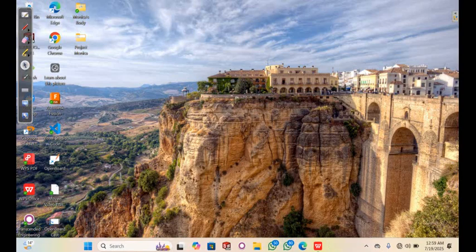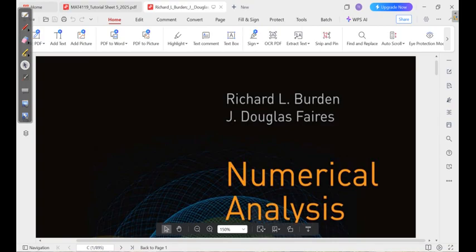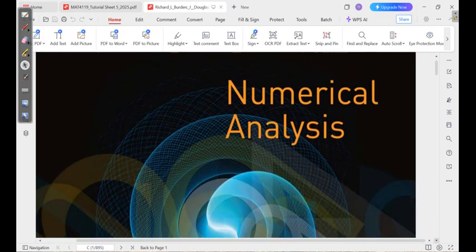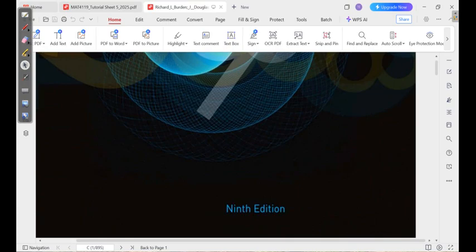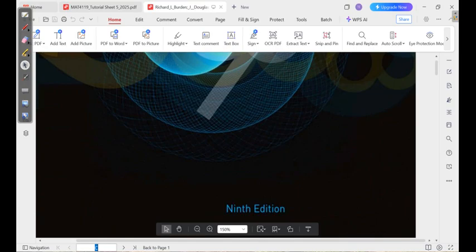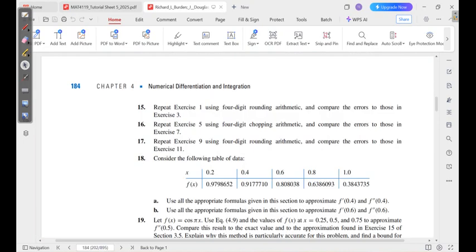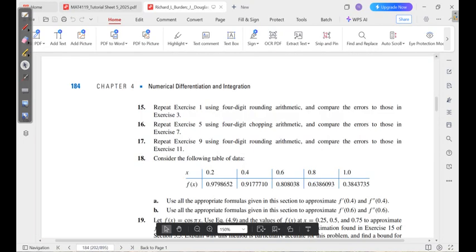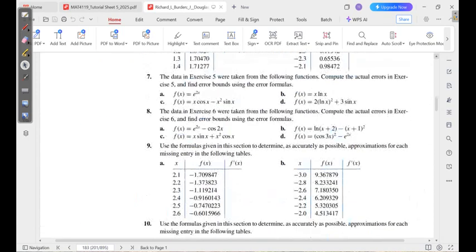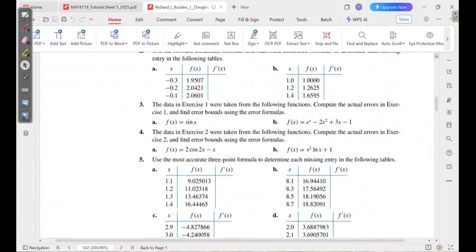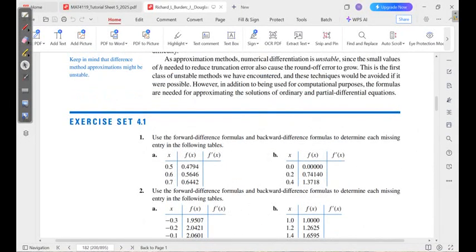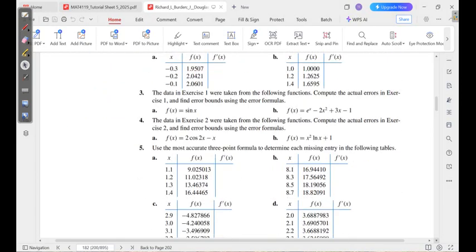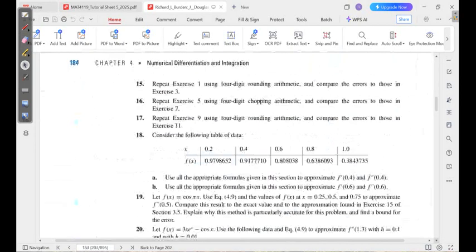Welcome back to the channel. We're going to look at numerical differentiation, using a question from the textbook by Richard and Jay Douglas — Numerical Analysis, ninth edition. The question is from exercise set 4.1, question 19.